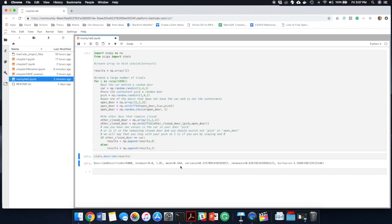So this problem actually has a closed form solution that you can calculate using algebra. But it's pretty cool to see that you can also use Monte Carlo simulation to answer the same problem without having to do any algebra.